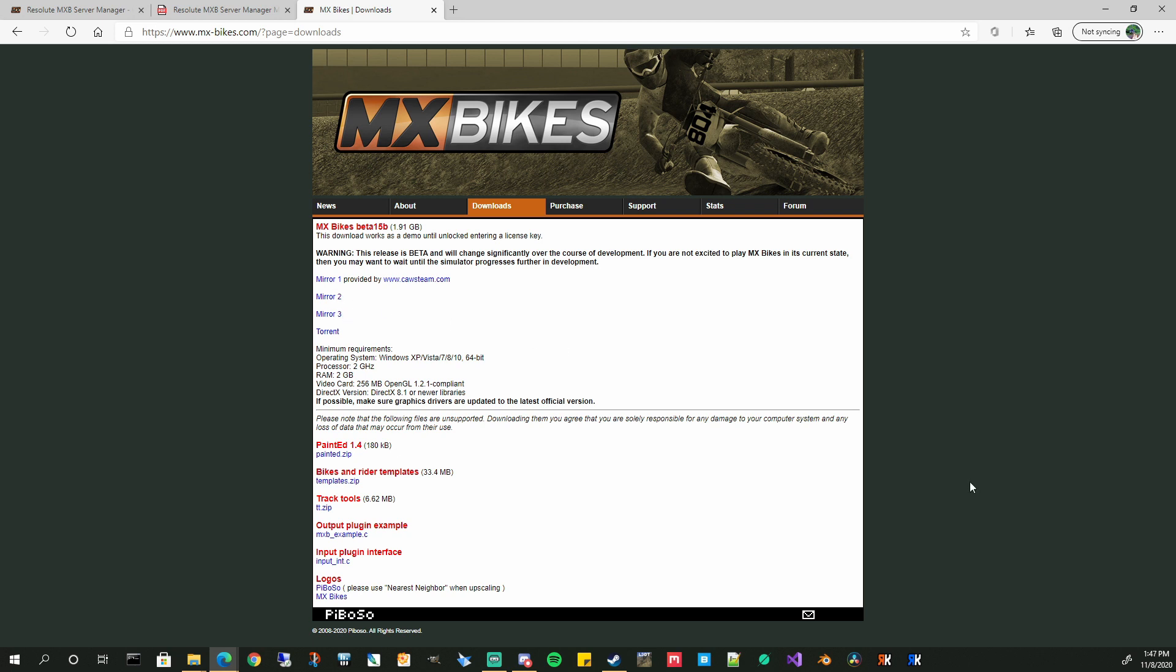Just one note, when you're installing the MX Bikes standalone, you don't have to put it in program files. You can put it wherever you want on another hard disk where maybe your mods are. If you do install it in the program files, you're going to have to run our server manager as administrator because we're copying some configuration files in there. And that requires some elevated privileges. So I recommend you just install it somewhere else, not in program files, so you don't have to worry about running as admin, but I'll show you how to set that up regardless.